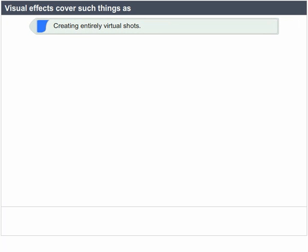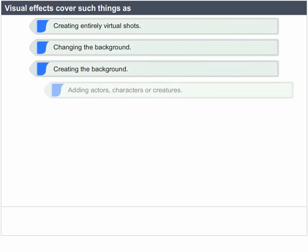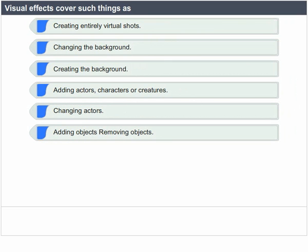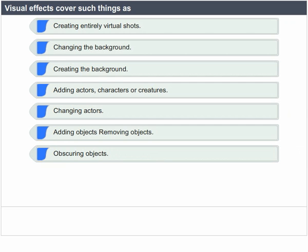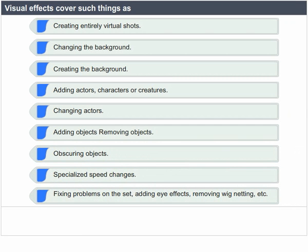Visual effects cover such things as creating entirely virtual shots, changing the background, creating the background, adding actors, characters or creatures, changing actors, adding objects, removing objects, obscuring objects, specialized speed changes, fixing problems on the set, adding eye effects, and removing wig netting.